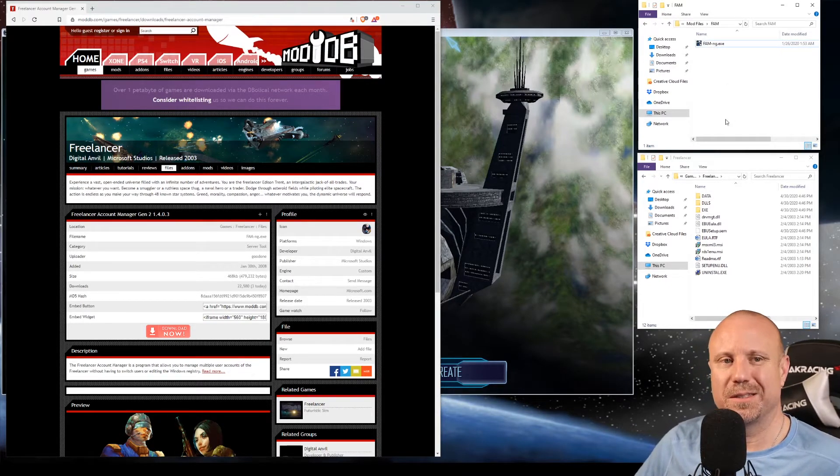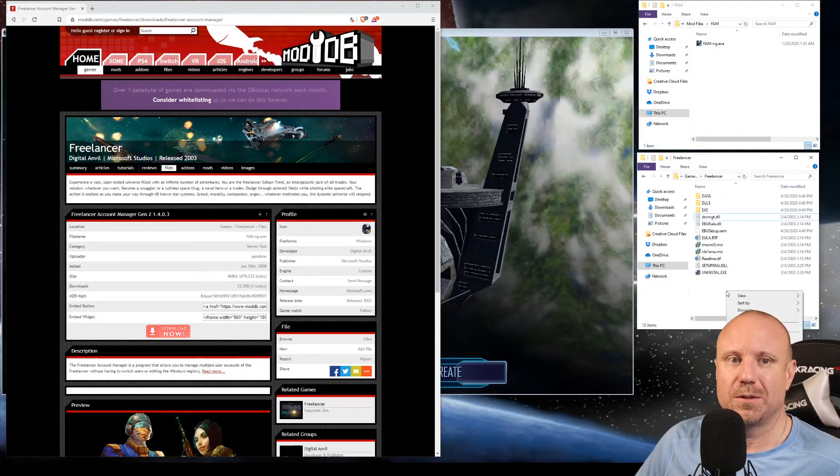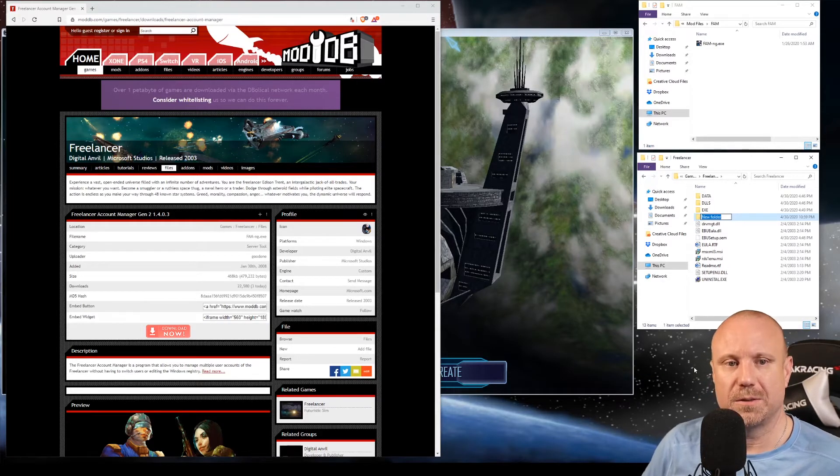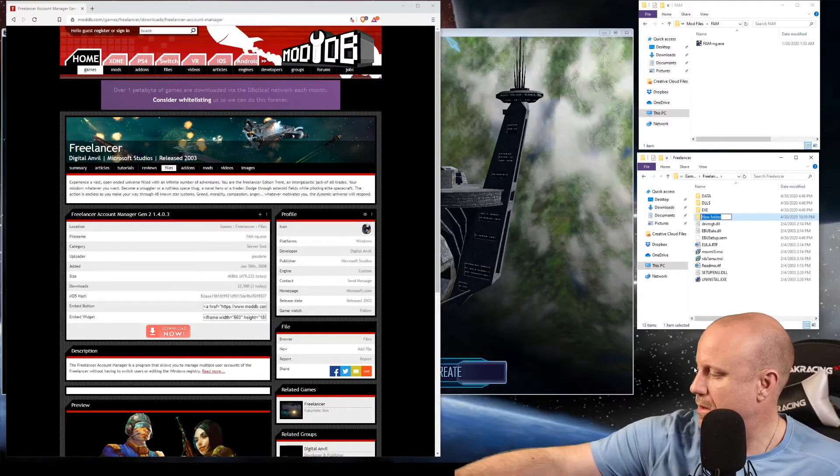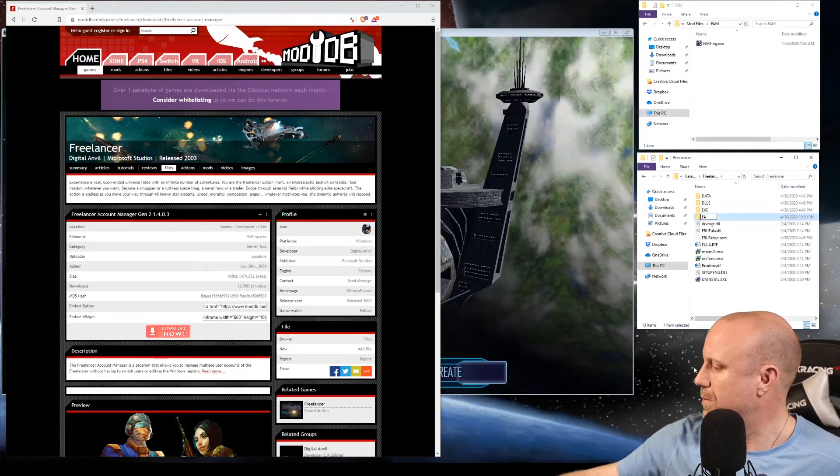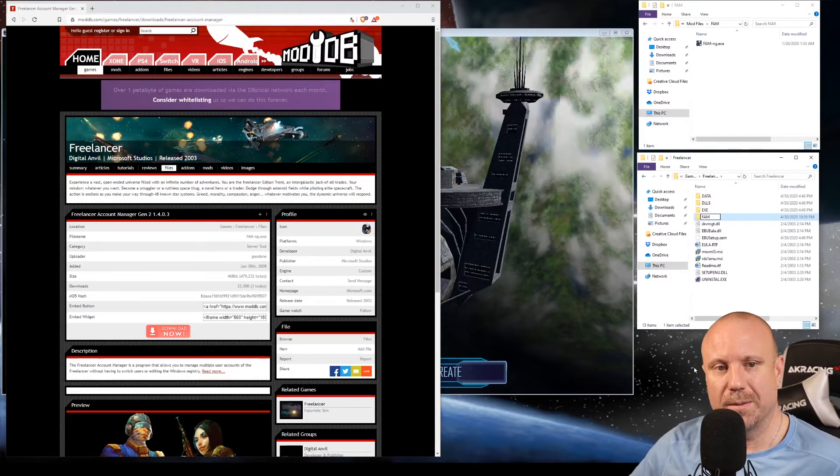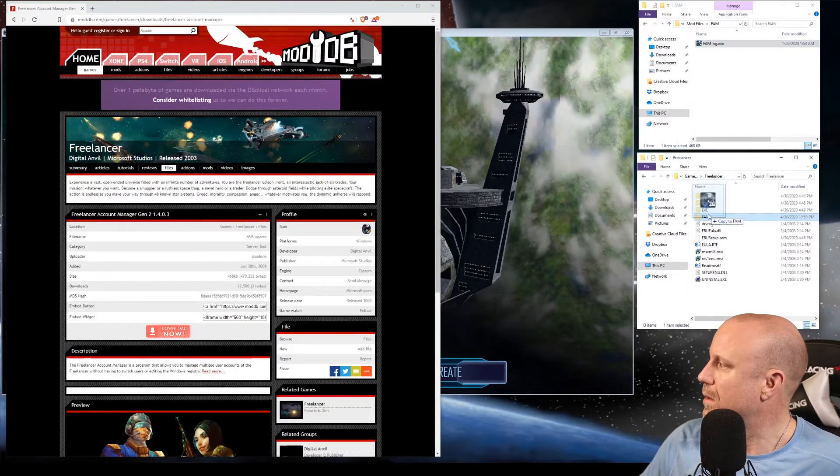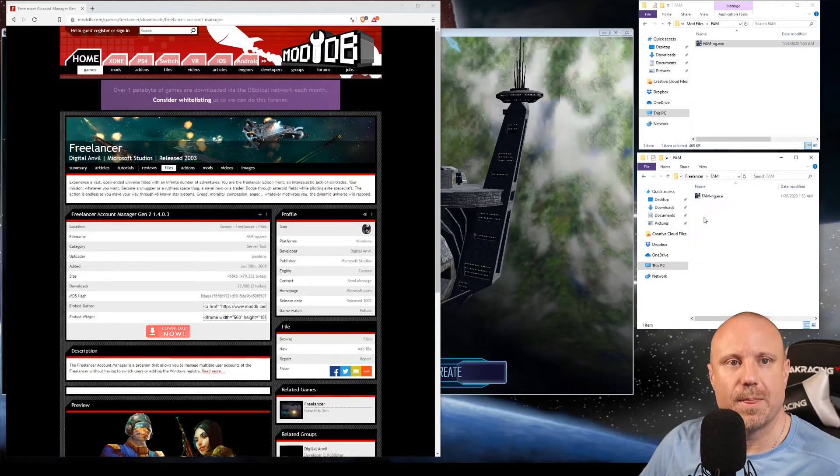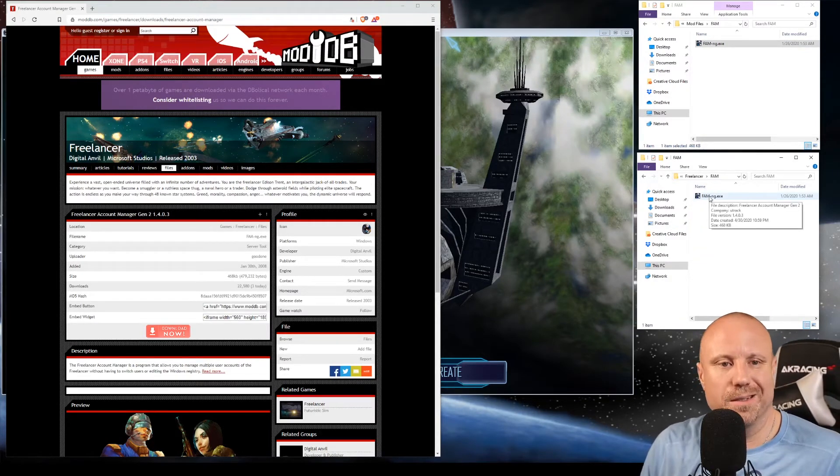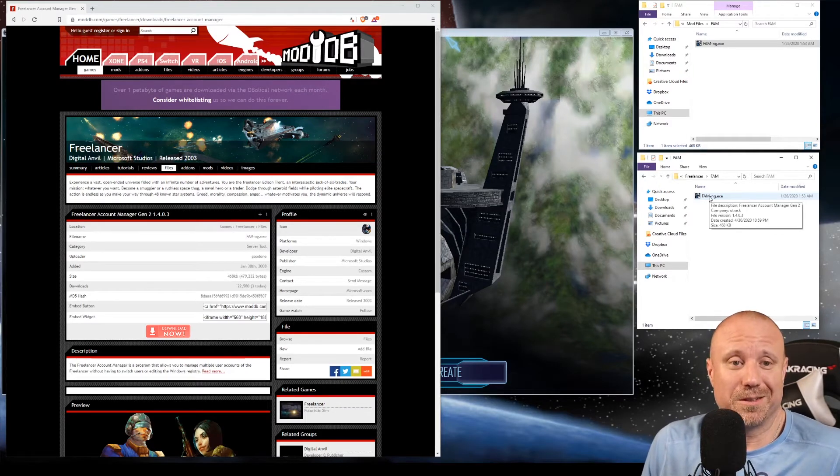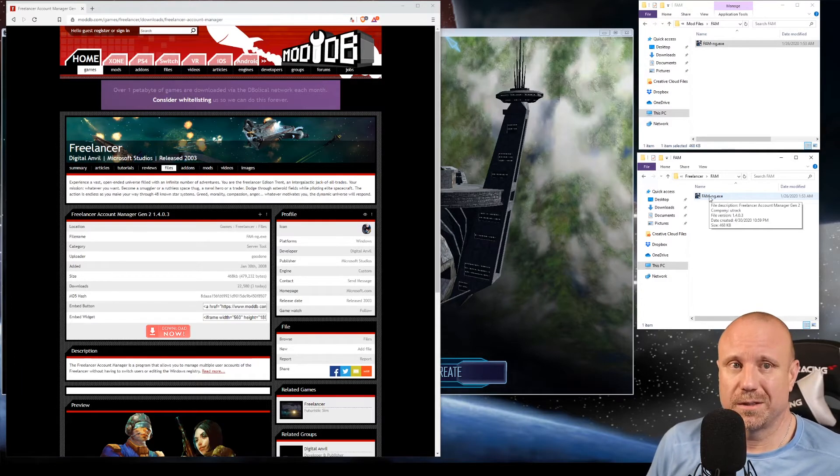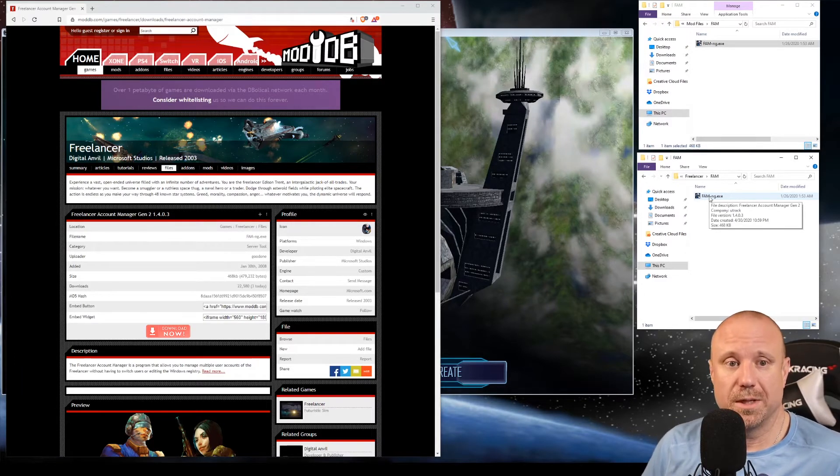Before I run it, I actually like to put it someplace that I'm not going to lose it. So I'll go into my Freelancer folder and make an FAM folder, and then drag it in there. This way it's all in one place. The cool thing is if you do uninstall Freelancer, it doesn't delete this folder, so you don't lose that information.